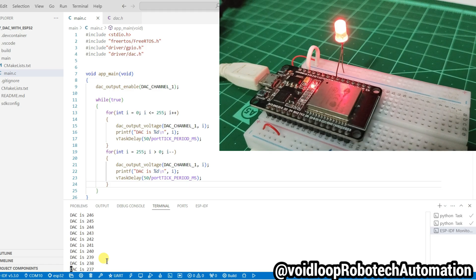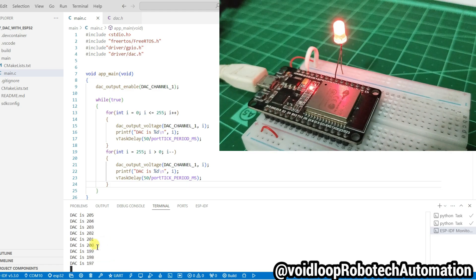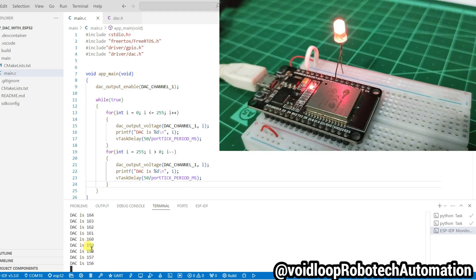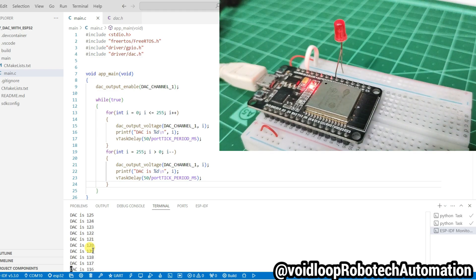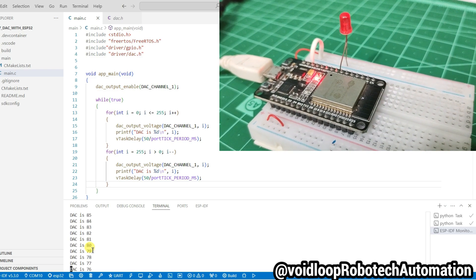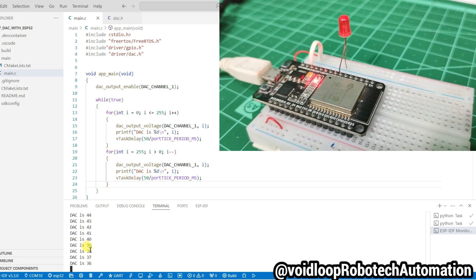Brightness of LED is increasing as per DAC count is increasing. And LED brightness is decreasing as per DAC count is decreasing.